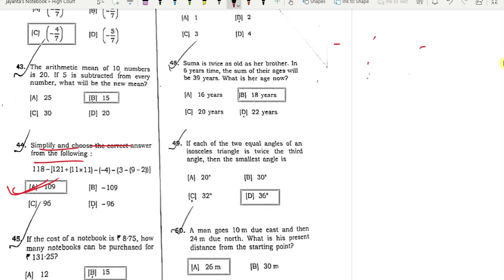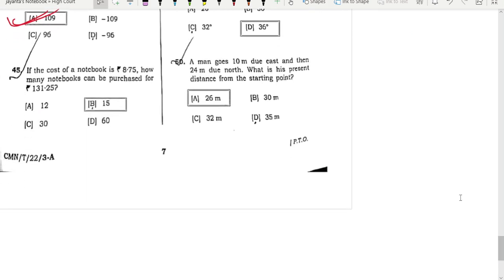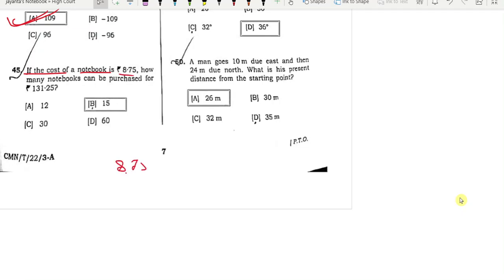This is the next special question, question 45. What is it? If the cost of a notebook is 8.75 rupees, and the detail shows how many notebooks can be purchased for 131.25.